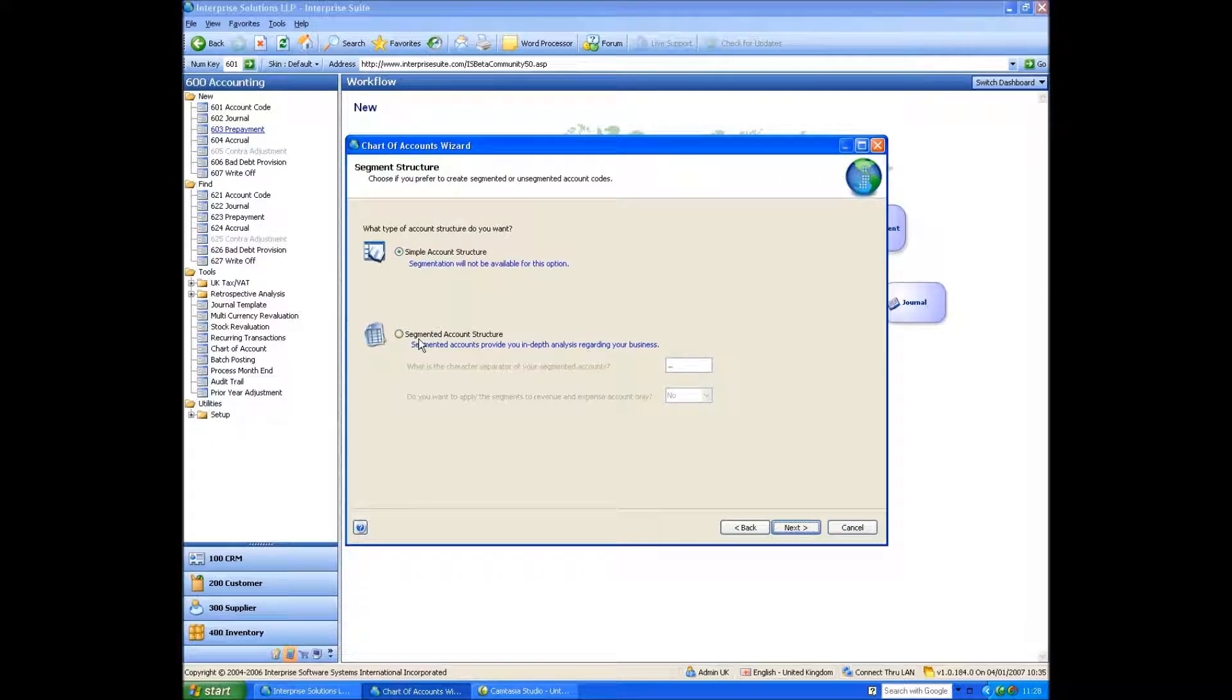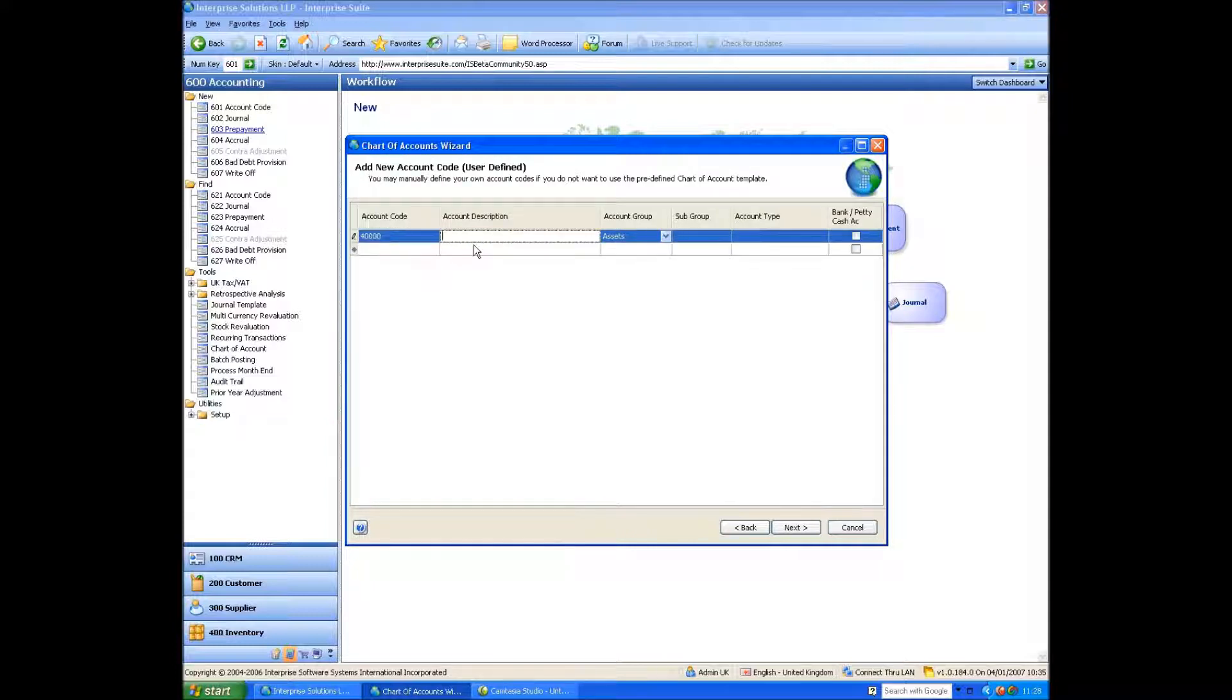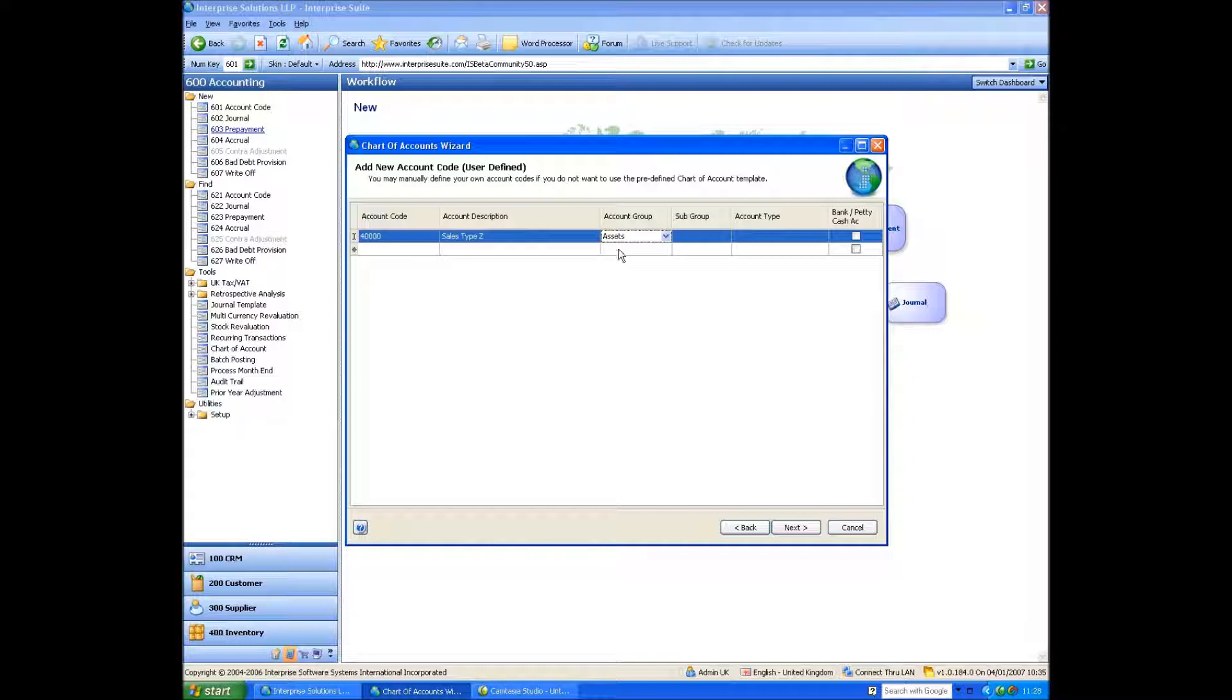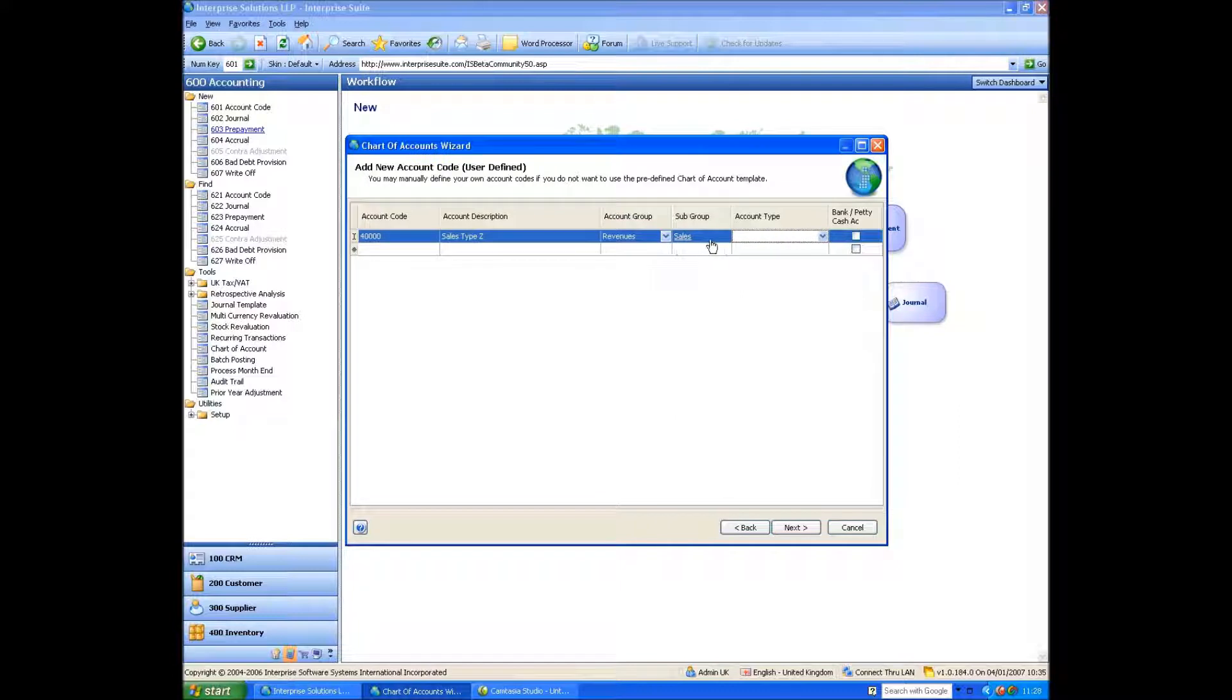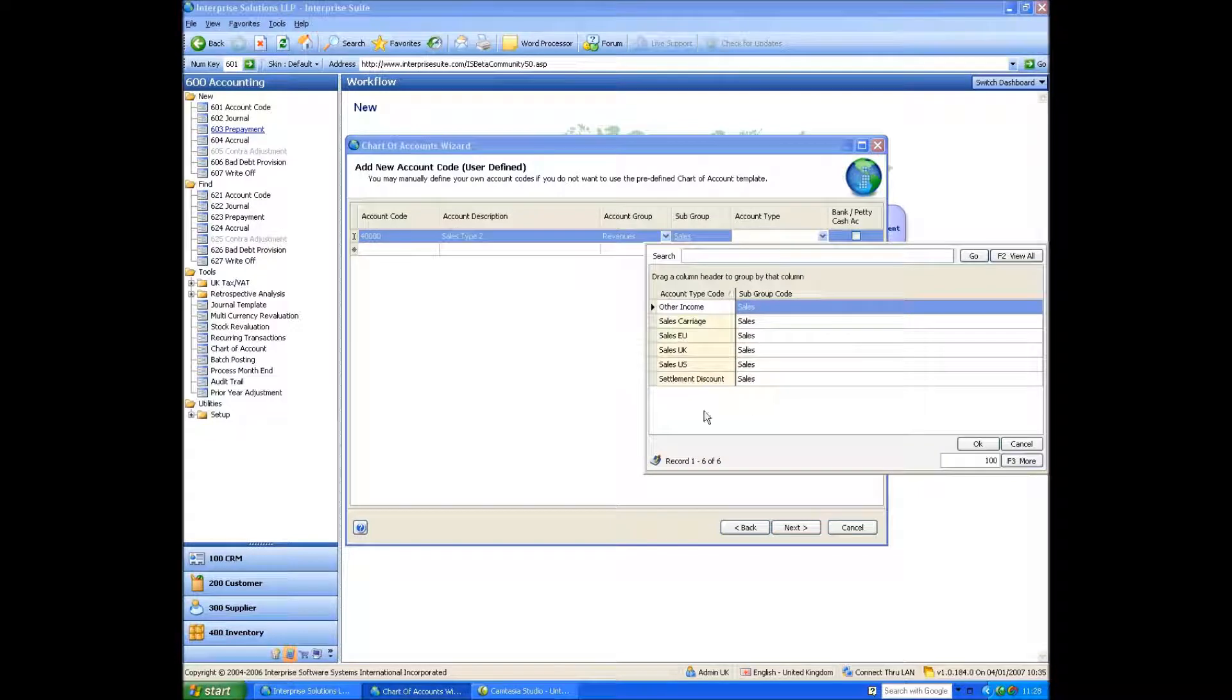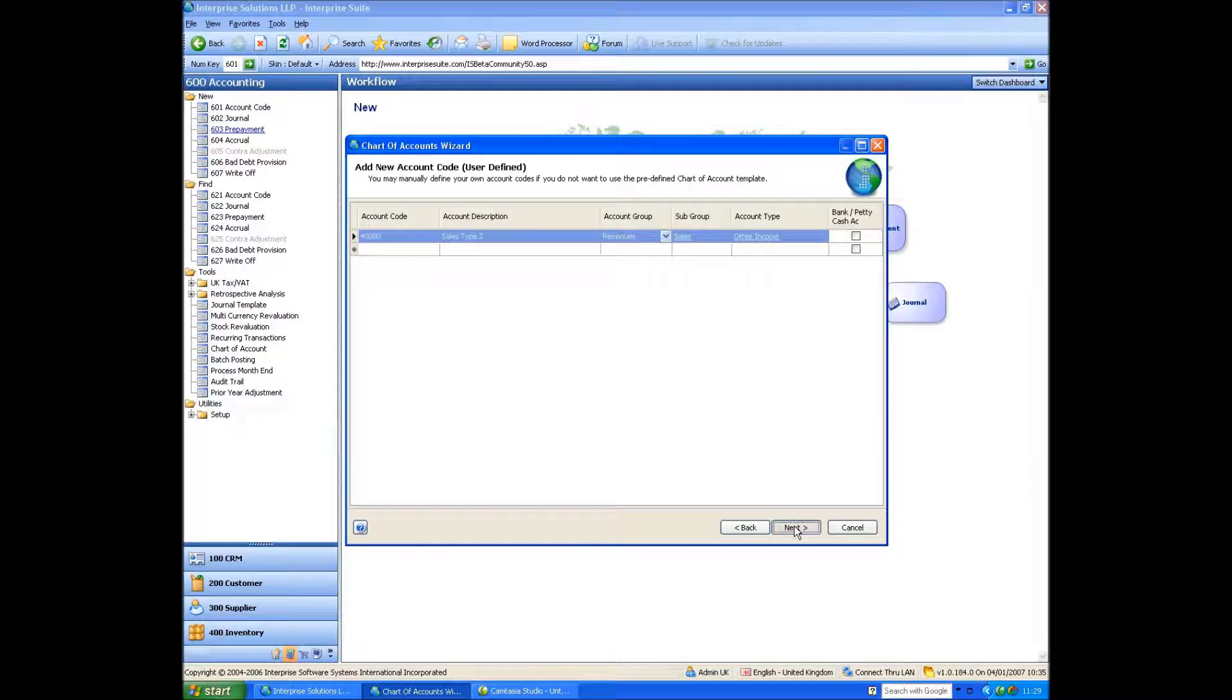So what this means is, from a segment point of view, do you want to split it by, let's say, country, location, and department? But we'll just do a simple one for the time being. And so what it's asking me for is a nominal account code and description. So I'm going to type 40,000 in. I'm going to call this sales type Z. And what it's saying here is, is it an asset, liability, equity, revenue, or expense? Well, it's a revenue account. I can also pick subgroup analysis. So I can say it's a sale. These are also user-definable as well, and they're purely for reporting and analyzing. And then within the sales, what do I want to stick it into? Well, I'm going to stick it into sales, other income. And I have to identify if it's a bank account or a petty cash account. So I say next.